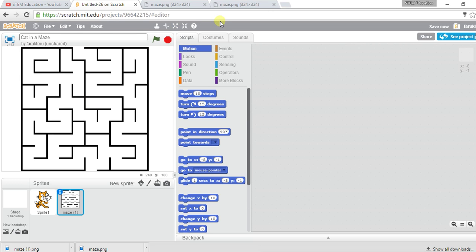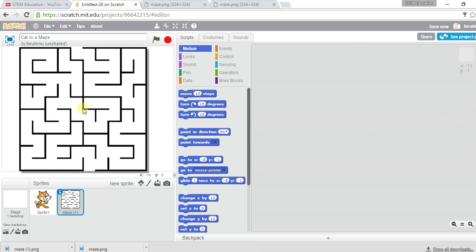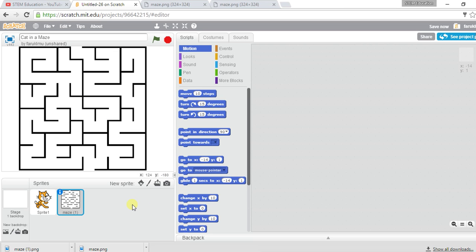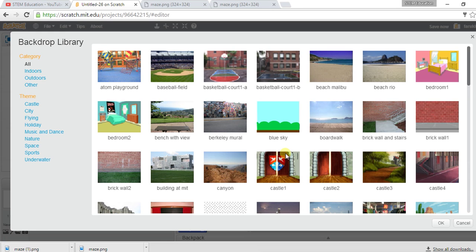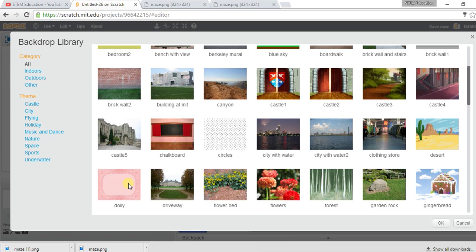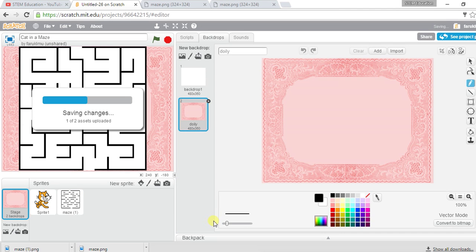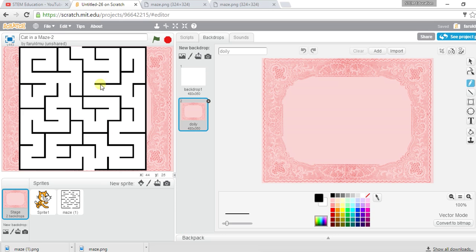I've grown the maze a bit so it fits the stage. Now I need to change the background — I'll choose the 'Jurassic' background. I have a background with the maze on top. I want my cat to start from one position and reach another, but it must not touch any of the black lines.